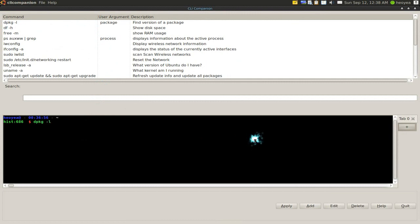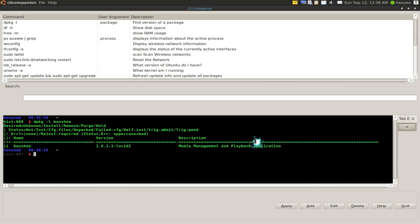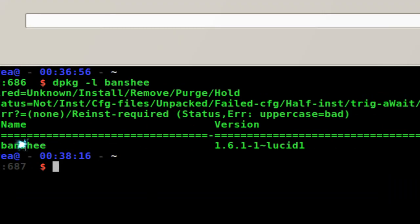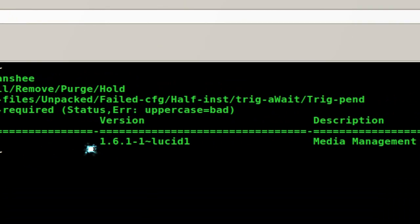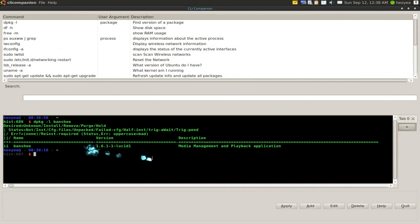And the package can be Banshee, whatever you have on your computer. Firefox or whatever it is. So I'm going to type in Banshee. And there you go. It tells us the name of it and the version, which is what it says in the description to find the version.